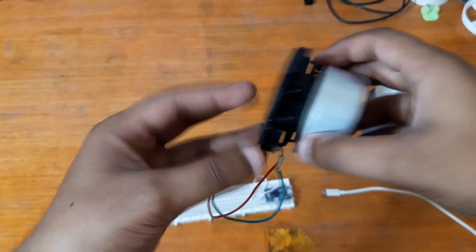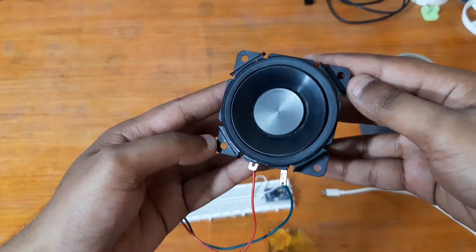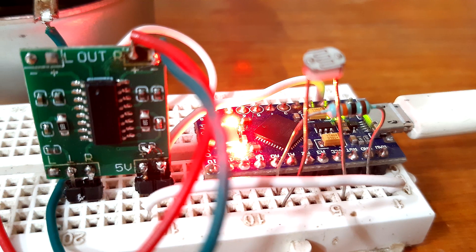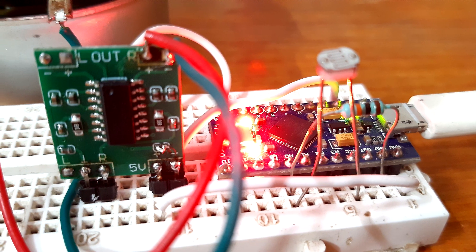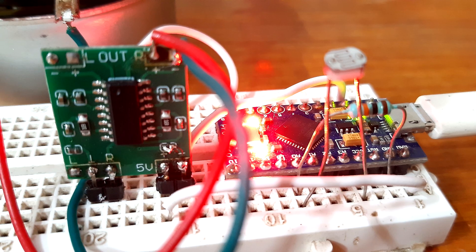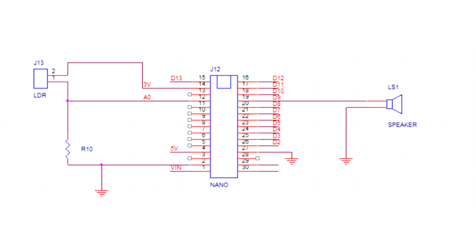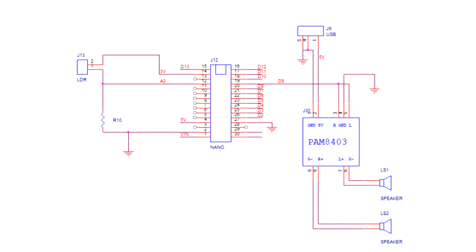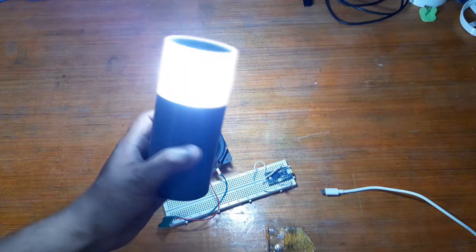If you don't have the PAM8403 amplifier, don't worry. Just connect the speaker directly with a capacitor in series, or make your own amplifier with an NPN transistor. I also use this lamp as a light source to change the light intensity and get different sounds.